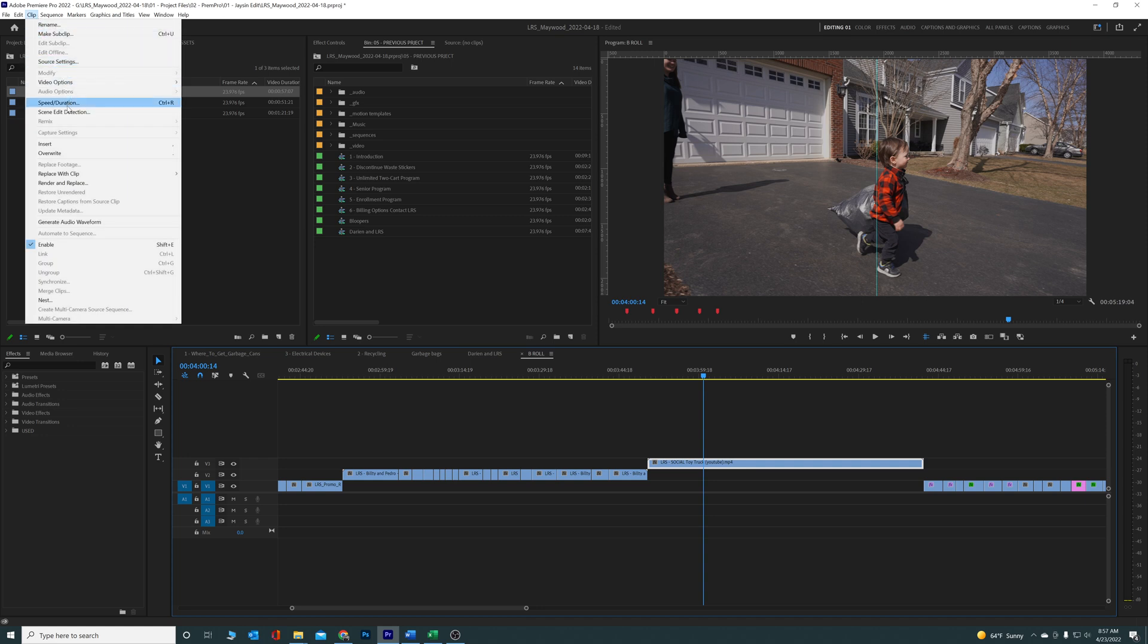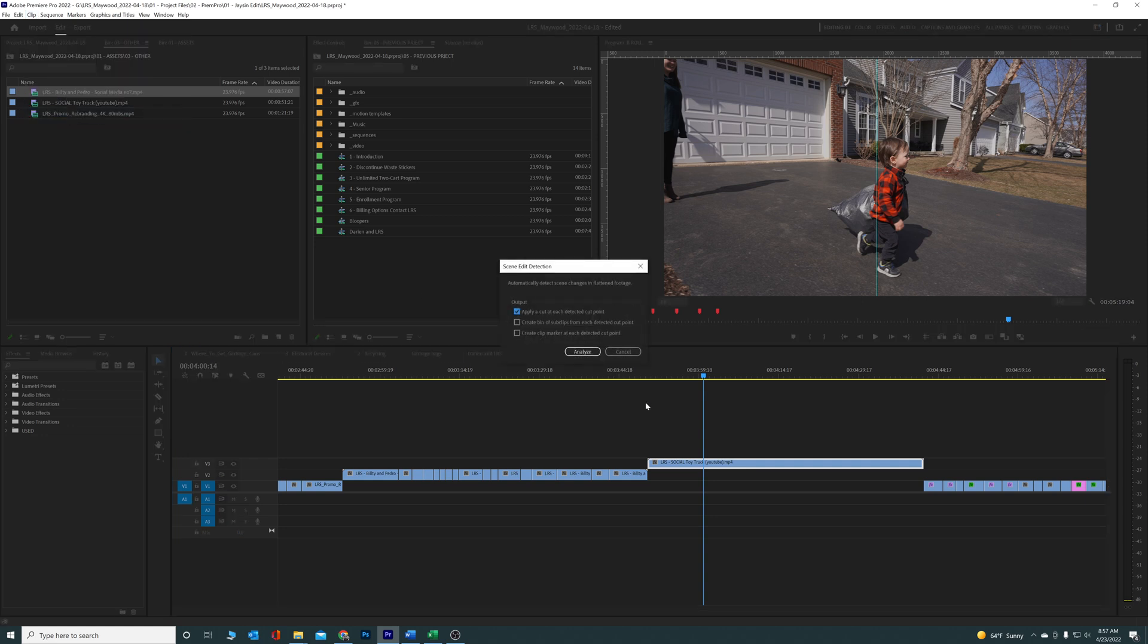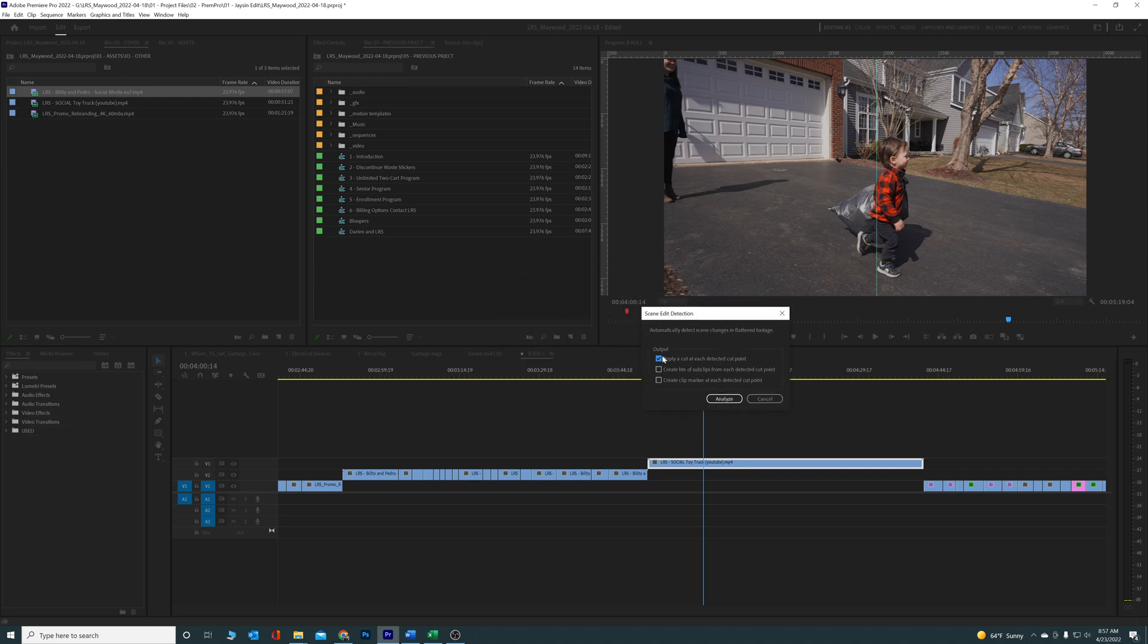Drop down to Scene Edit Detection and it's gonna bring up this little window right here. It's gonna give you three options: apply a cut to each detected cut point, create a bin where all these cuts will go into its own separate bin, or you can create a clip marker like we already talked about in class where it just creates a marker on each cut point. But I'm gonna click on apply a cut at each one.